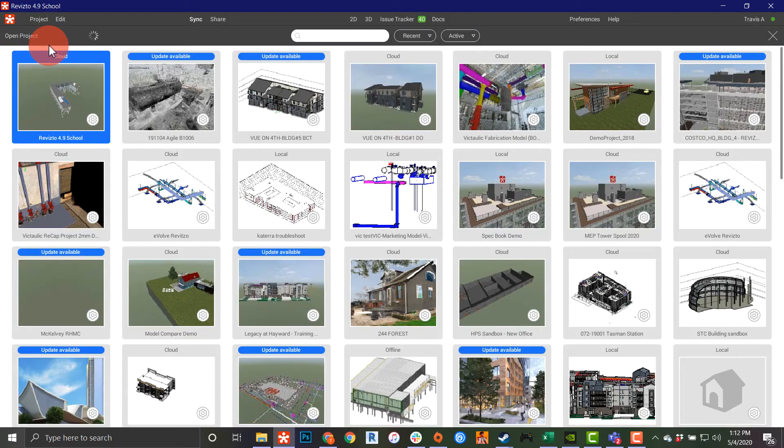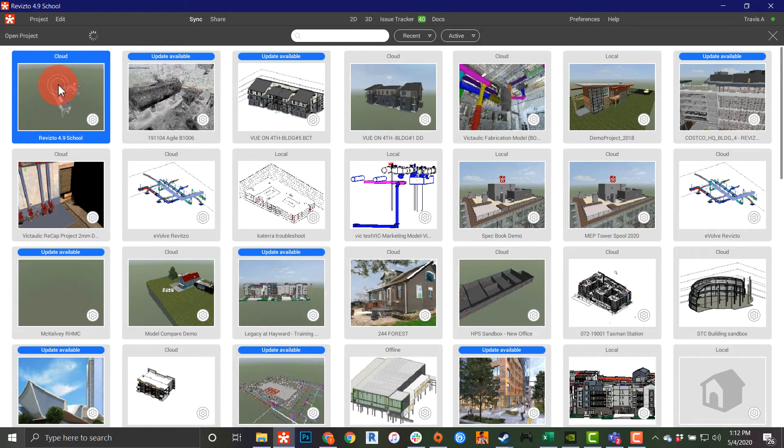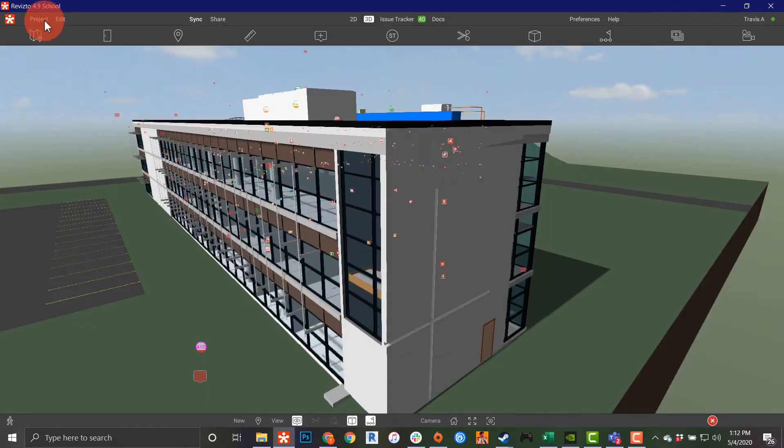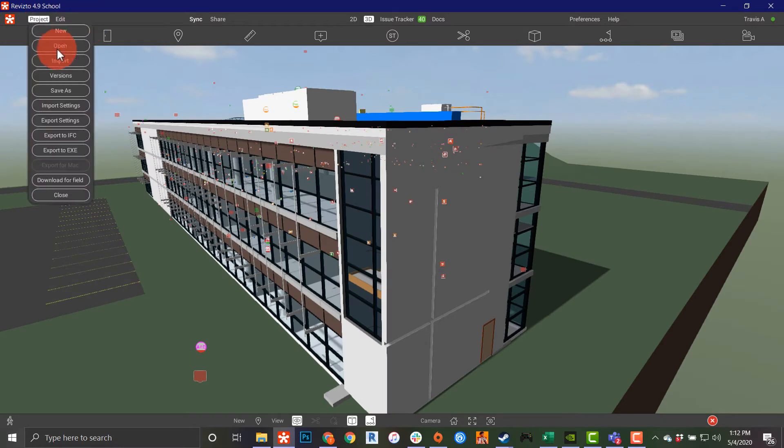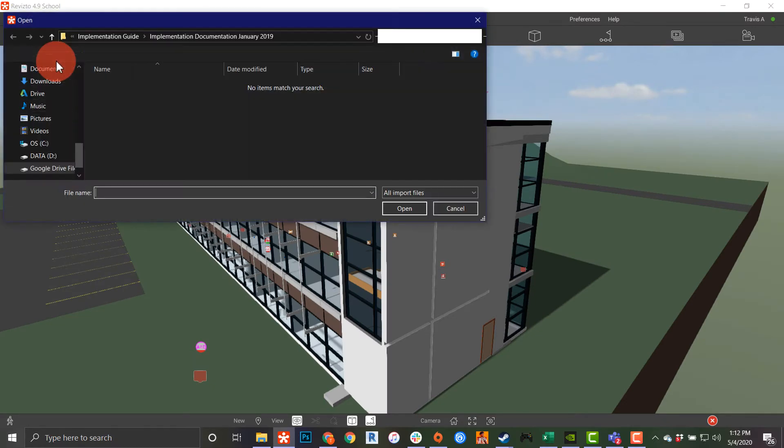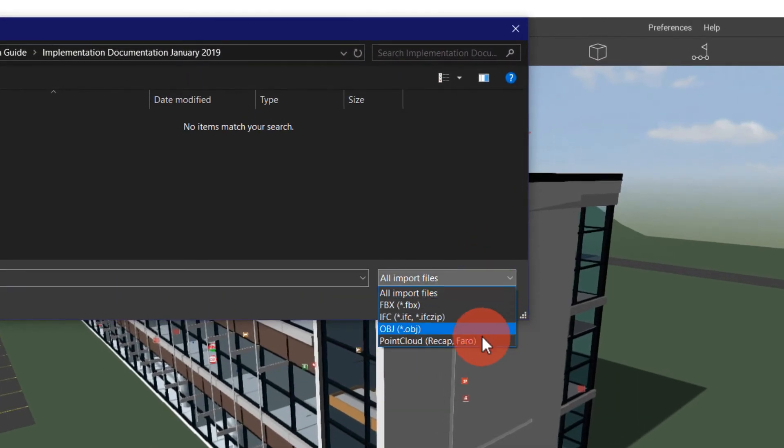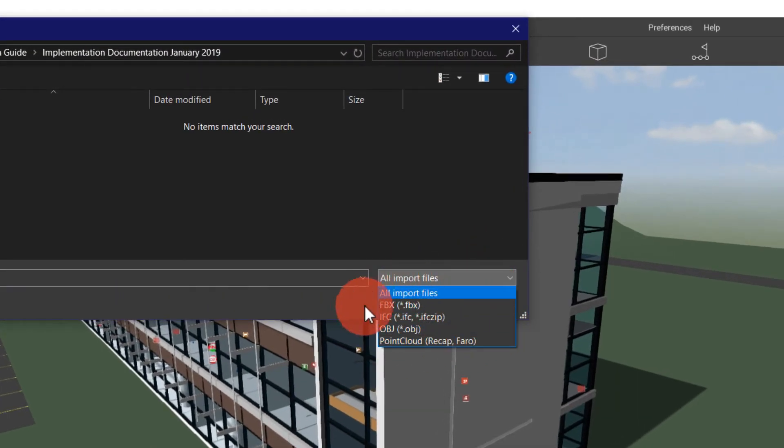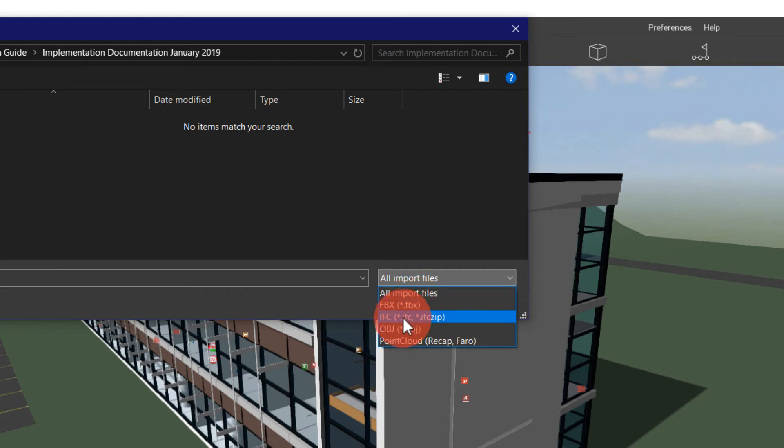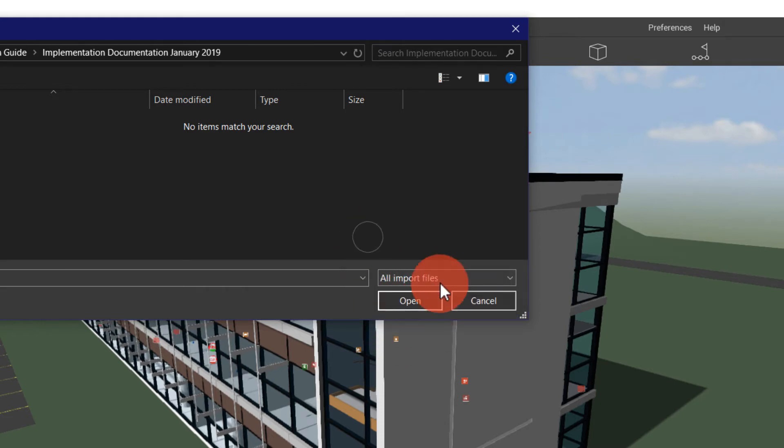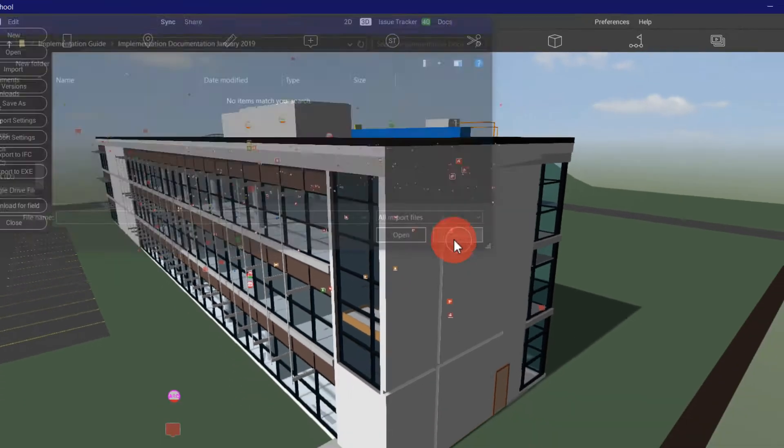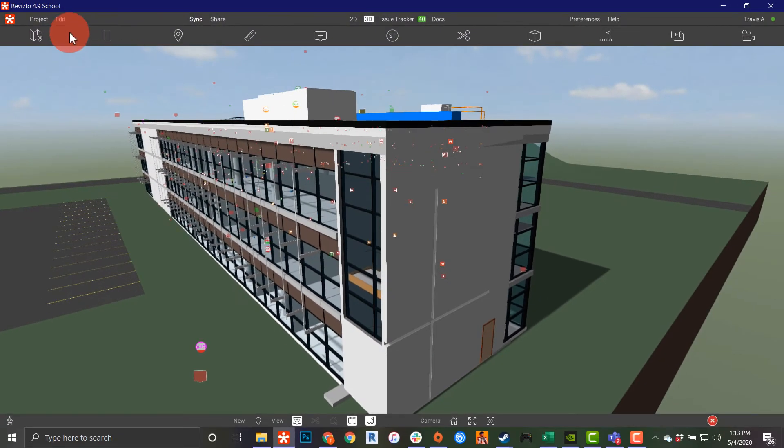I can also open up any of my projects from this menu. This is also where I can import any kind of Revisto projects or anything that will read into a Revisto project, including FBX, IFC, OBJ, and point cloud. Again, this will be covered in another Revisto training session.